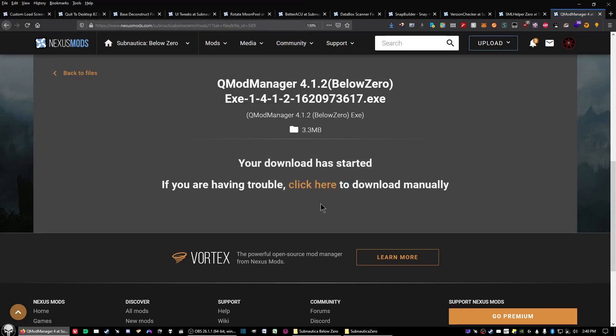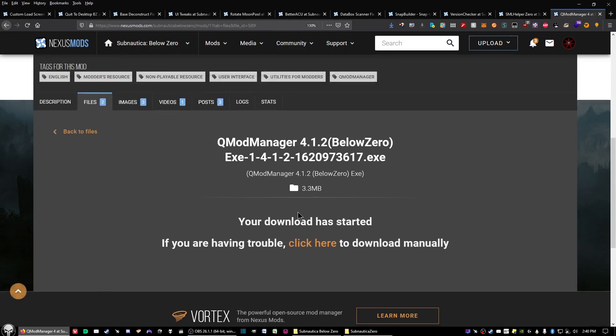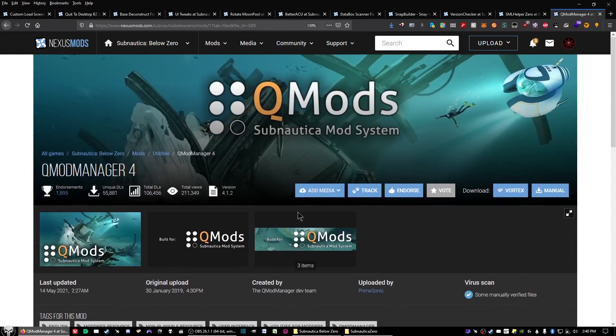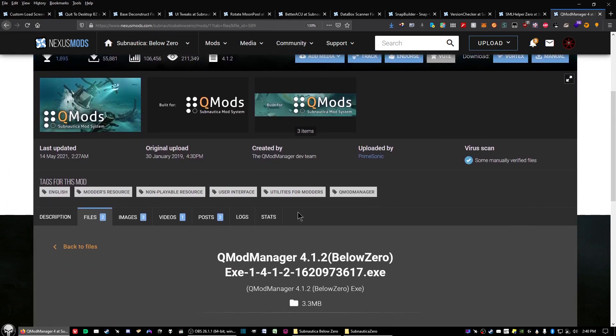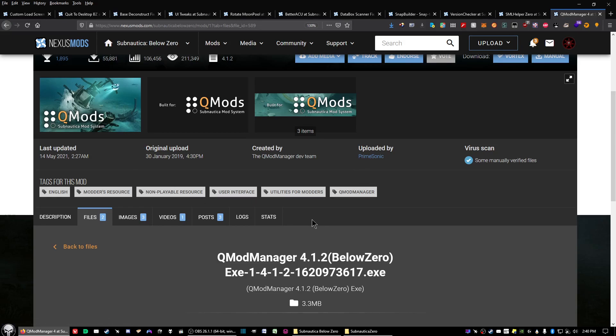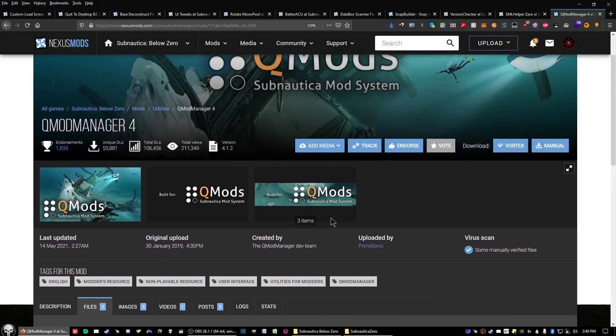Click slow download unless you got the premium account, and then just save the file to a designated folder for your mods. Now this and two other mods you want to separate from the rest because you want to install these first.